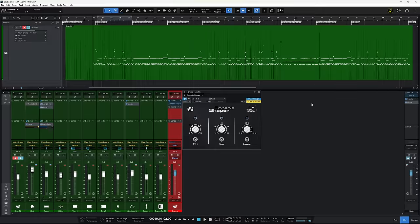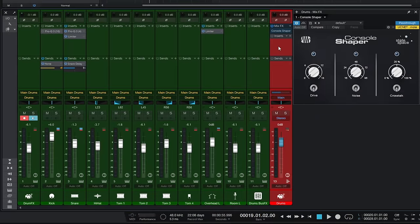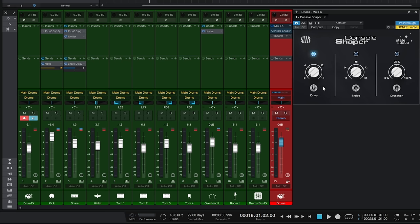I'm leaving the Console Shaper on that red drum bus because it's great for demonstrating the main controls seen in most mix engine effects - those being drive, noise, and crosstalk. Let's start with drive. Earlier we heard it just on the kick drum, but let's listen to it on the whole kit and gradually turn the drive up.